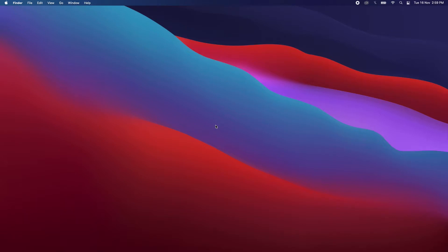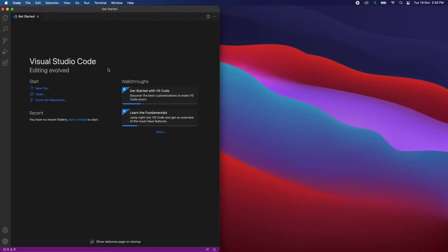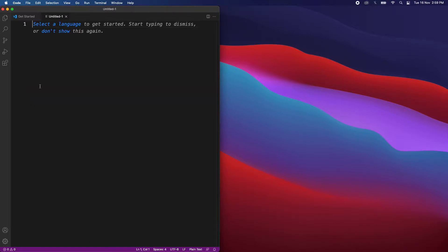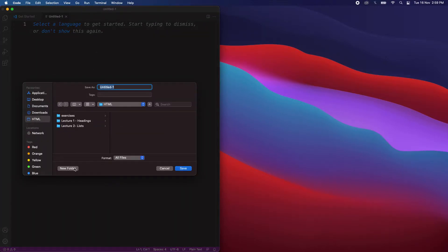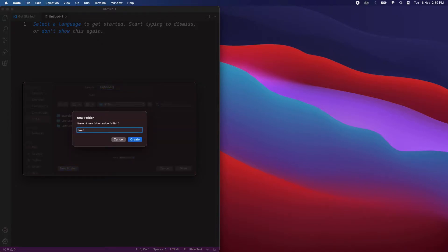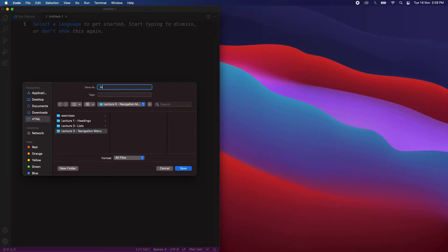Welcome to the next tutorial. In this tutorial we will learn about the navigation menu using HTML. So let's open Visual Studio Code and create a new file. We can place this file inside a new folder and call it lecture3-navigation-menu. In this we will create an index.html file.